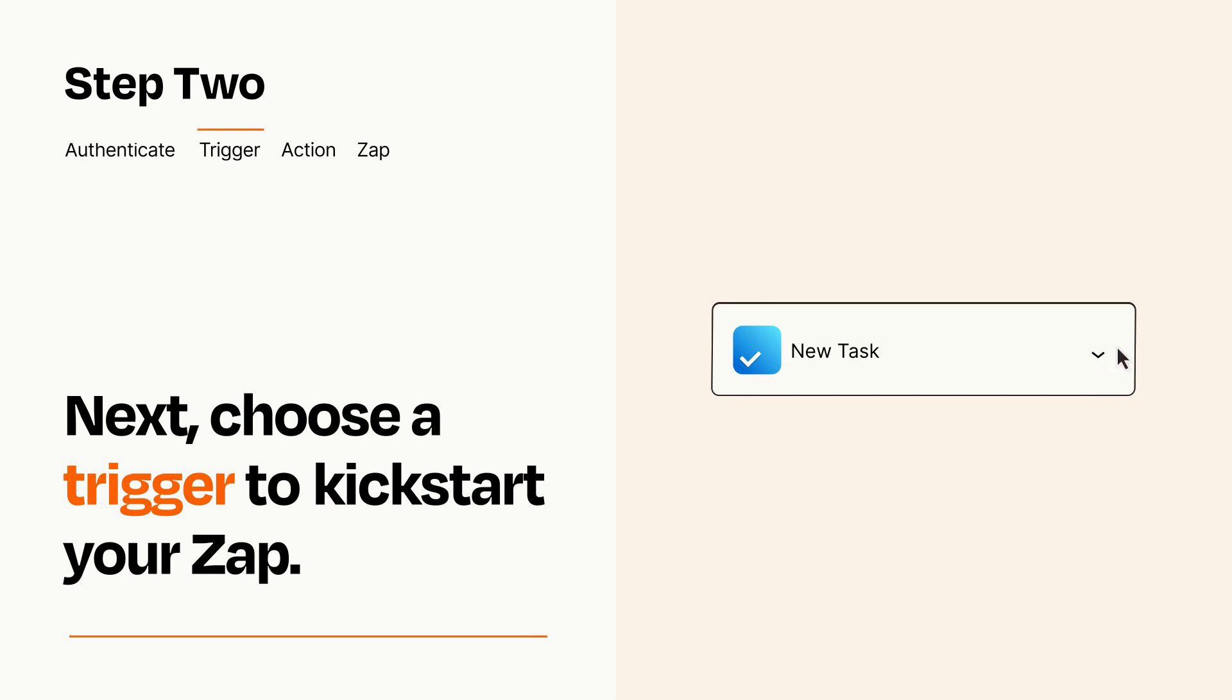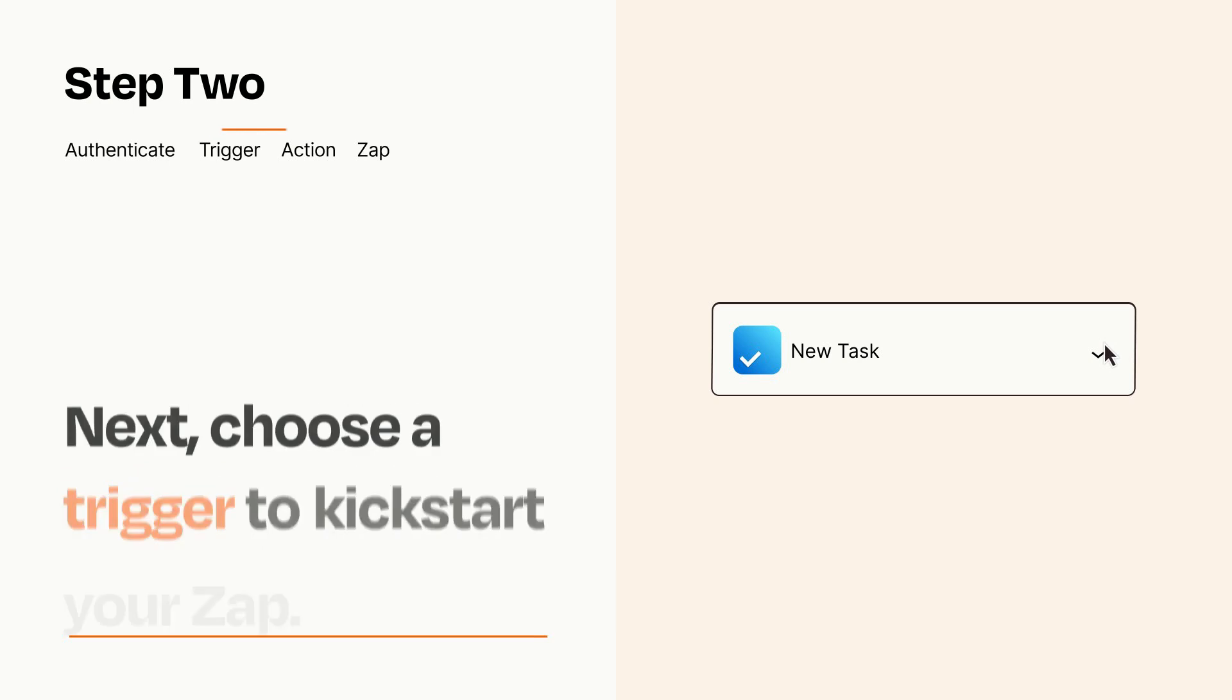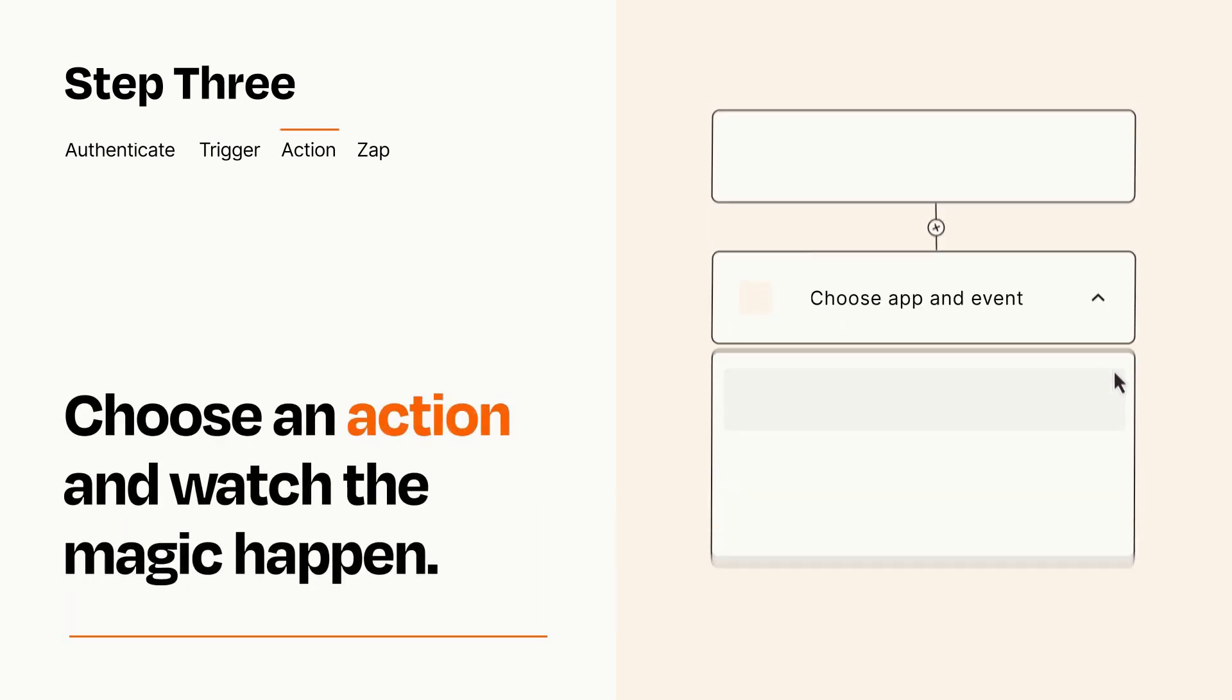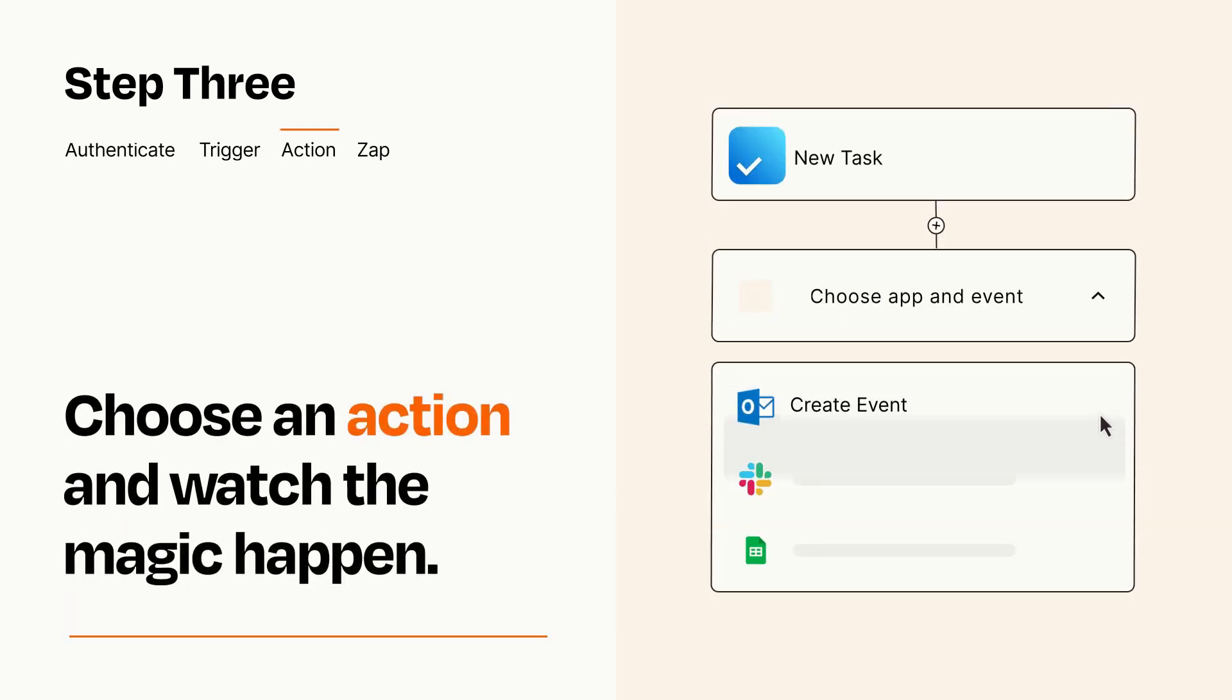This last part is where the magic happens. Choose the action you want to happen in your target app.